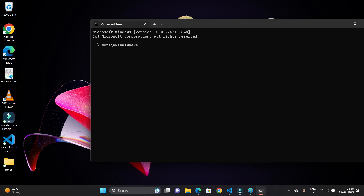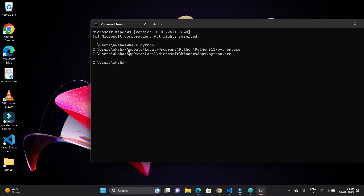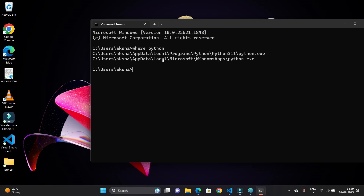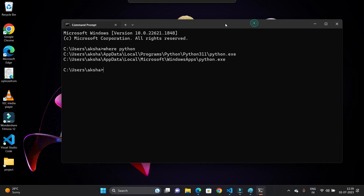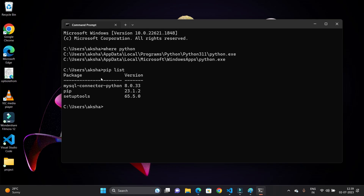Let me open my terminal to demonstrate. Using the command 'where python' I can show you the two locations where Python is installed on my system. With the command 'pip list' you can see all the libraries in my global environment — MySQL connector for Python, pip, and setuptools. These three libraries are available in my global Python environment.